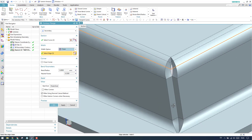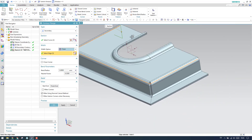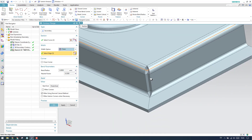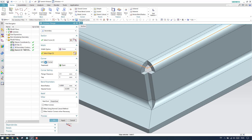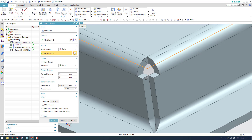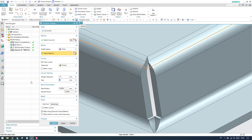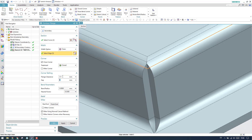Since this edge is not tangent to the adjacent edge, a corner is created and we need to activate the close corner option. If it is open, there is a gap or hole; you can give a gap value of 1 mm or 2 mm, which will trim the surface accordingly. If you select 'closed' with zero gap, it will be completely closed.